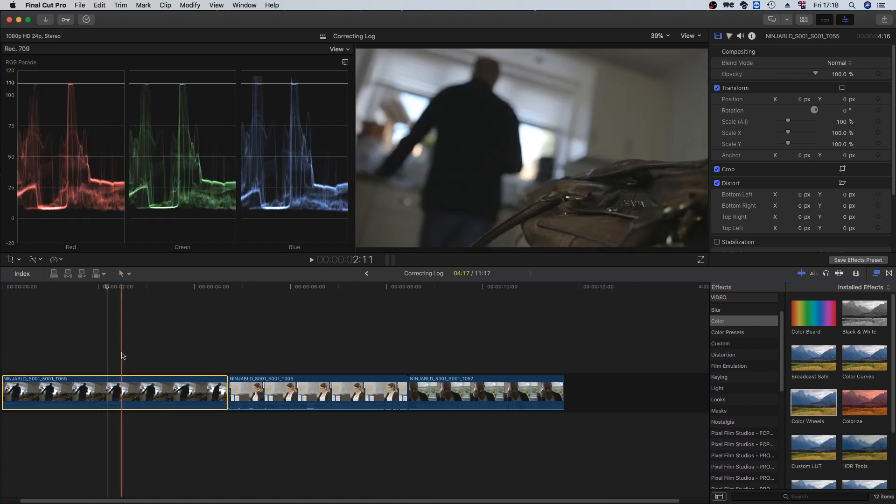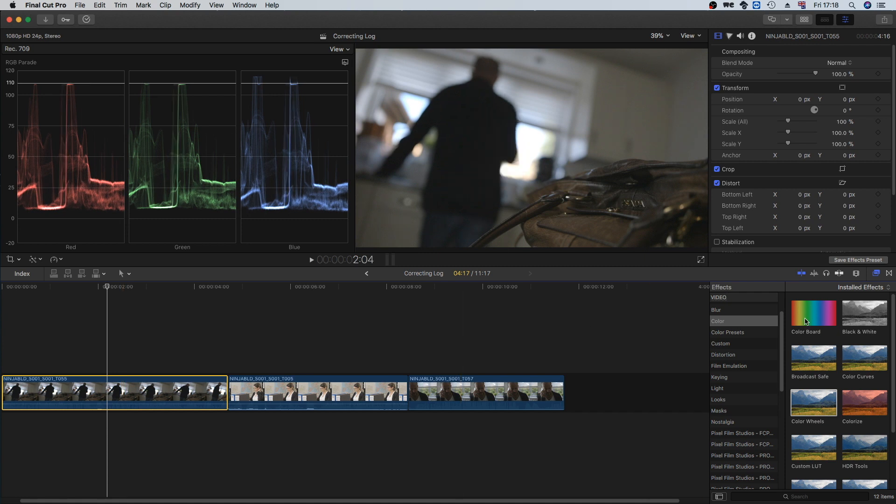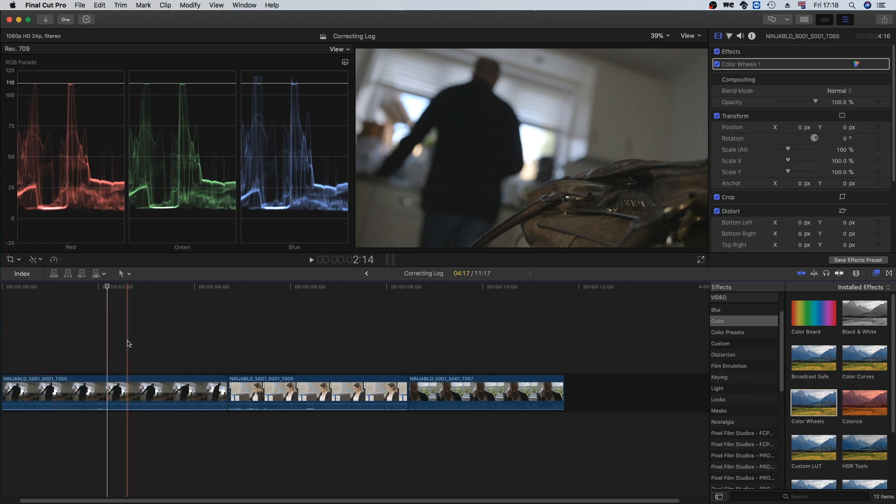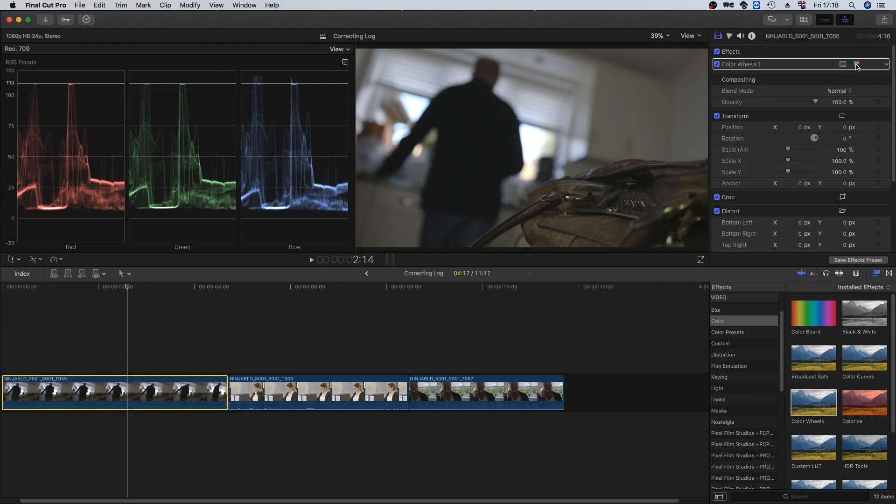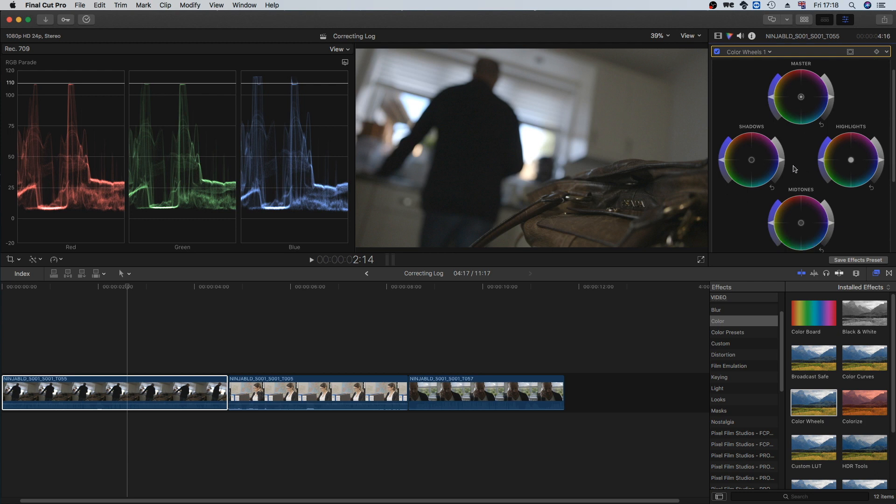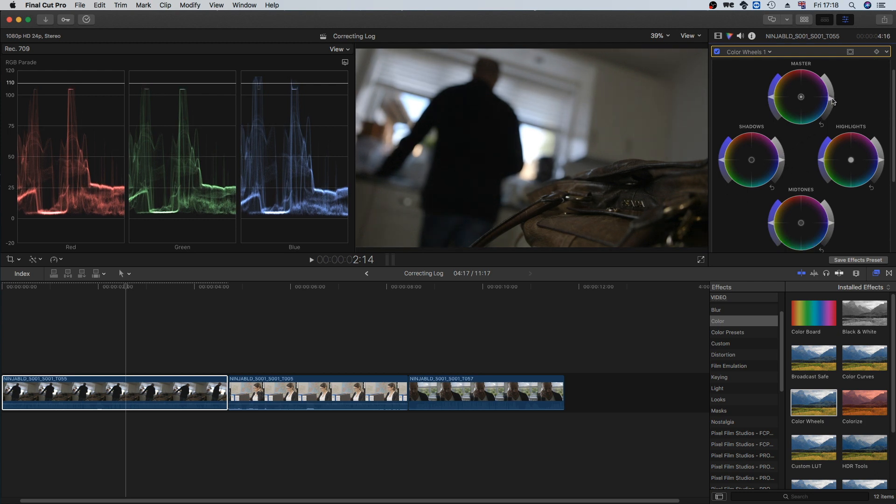First of all, we're going to use color wheels. Color wheels can be found on the filter section tab. Go to Color and then Color Wheels and drag that onto your clip. I'm going to go into the color board here. This is actually not too bad. First I'm just going to bring the exposure down a little bit.